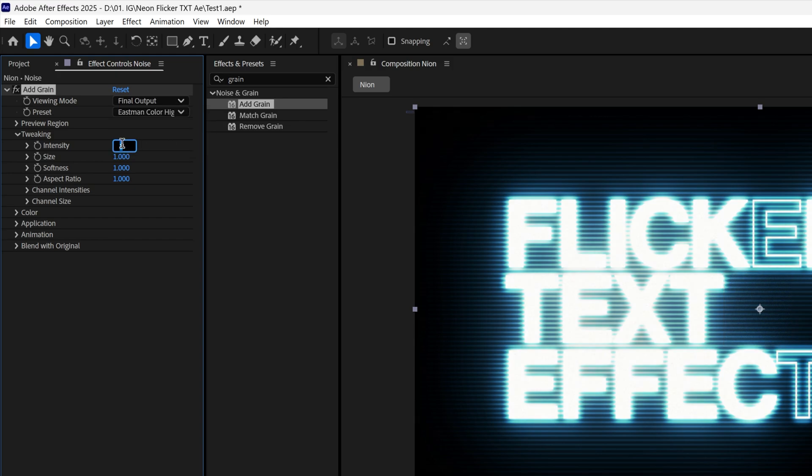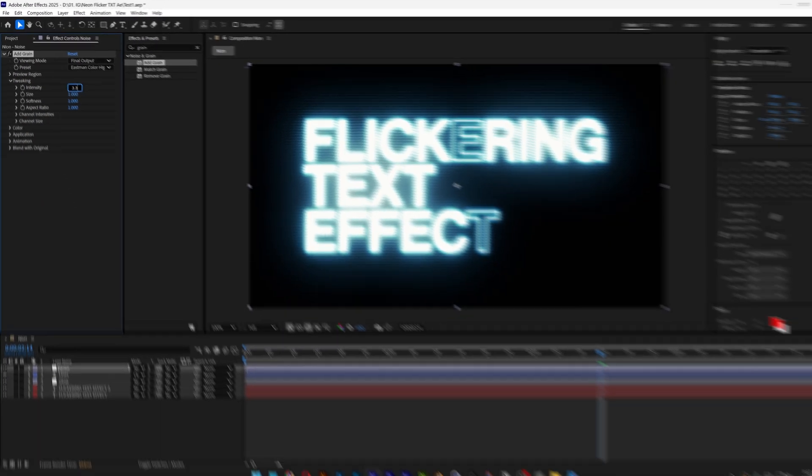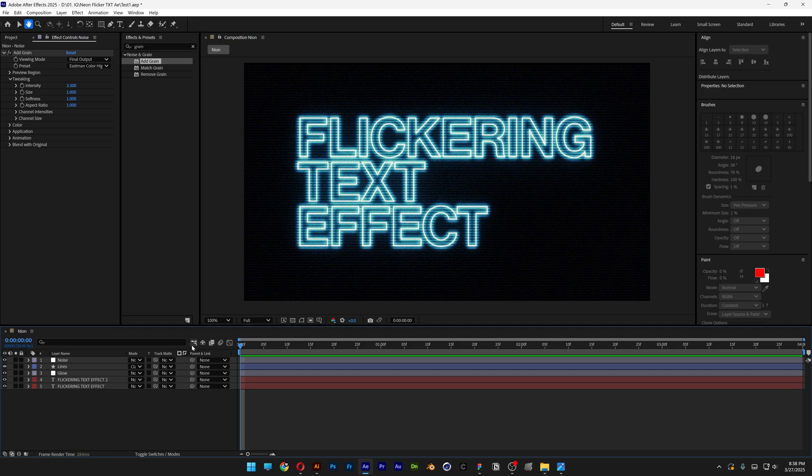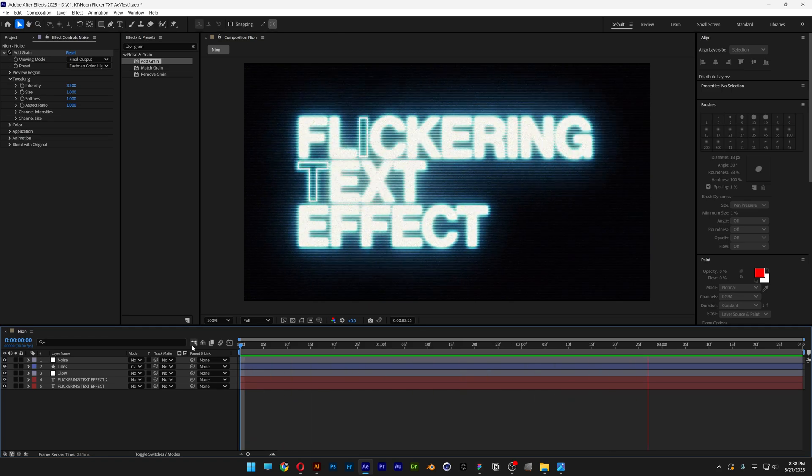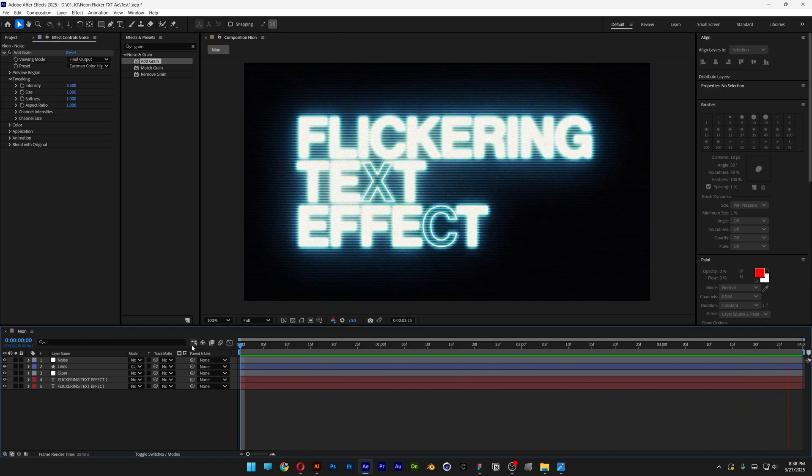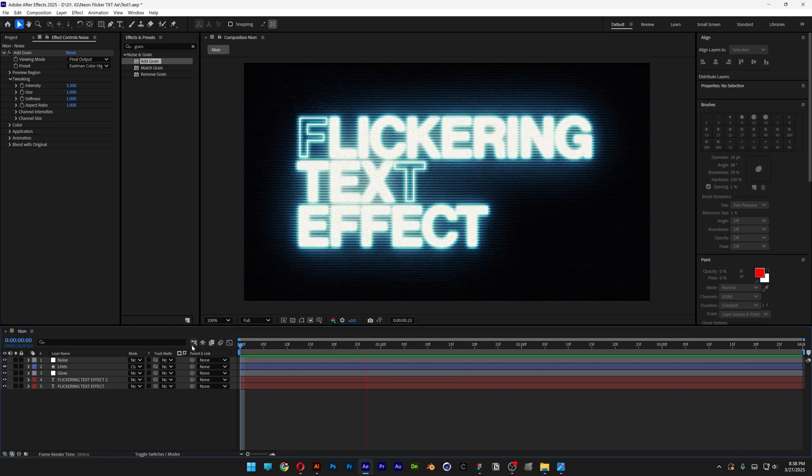Let's hit play and this is how I make this flickering effect here in After Effects. Thanks for watching.